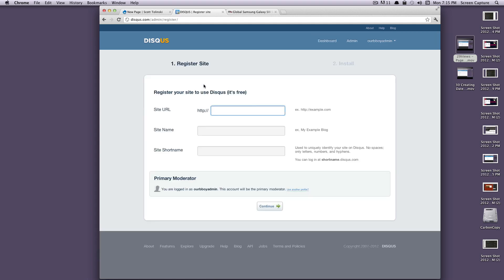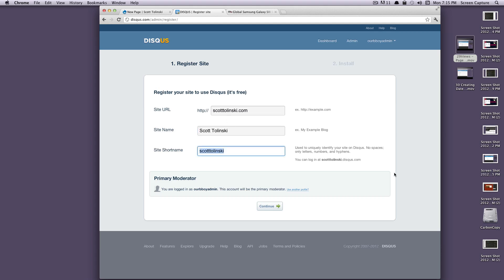Let's click add, and then it's going to ask for the site URL. Right now it's a local host, so I'm just going to use scottolinski.com as the URL because that's what it's going to be. That way you can keep it separated from your other sites.